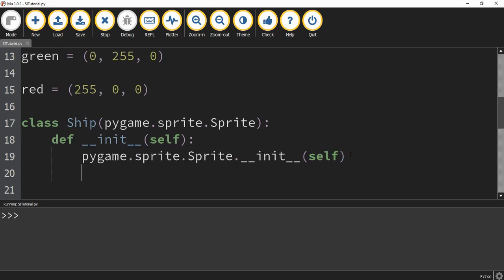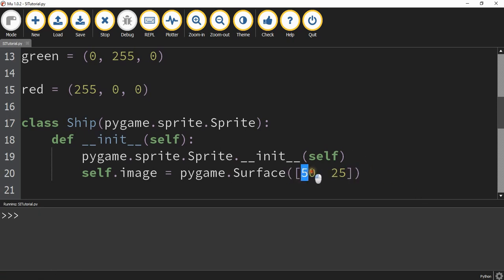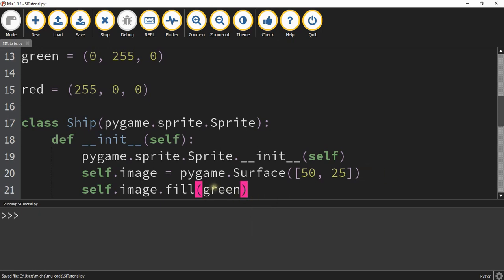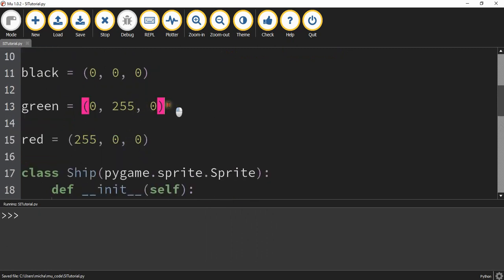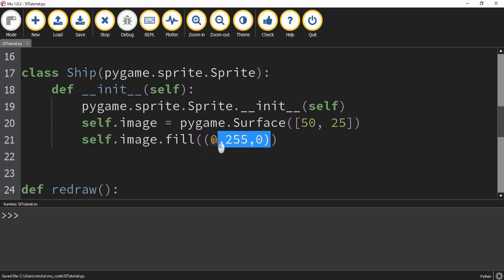Next, we're going to define an image for our object. We're going to say self.image is going to be equal to pygame.Surface, and then inside the parentheses we're going to define its dimensions, which are going to be 50 by 25. So this object is going to be 50 pixels left to right (the x dimension) and 25 pixels up and down (the y dimension). Then we're going to say self.image.fill and fill it with the color green. Since we defined the color green already, we can just put green in the parentheses — if you hadn't defined it, you'd have to put the color code (0, 255, 0) directly.